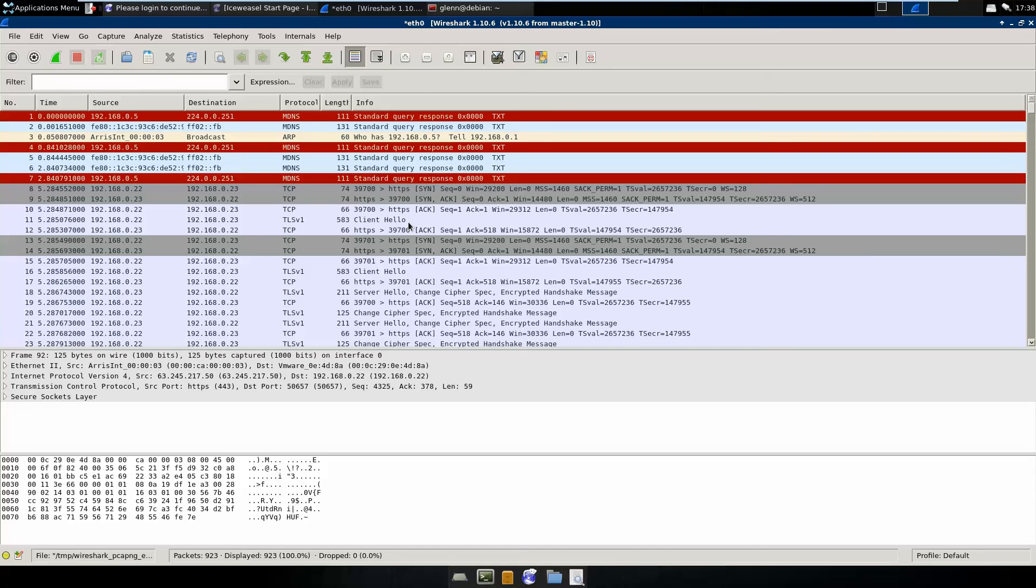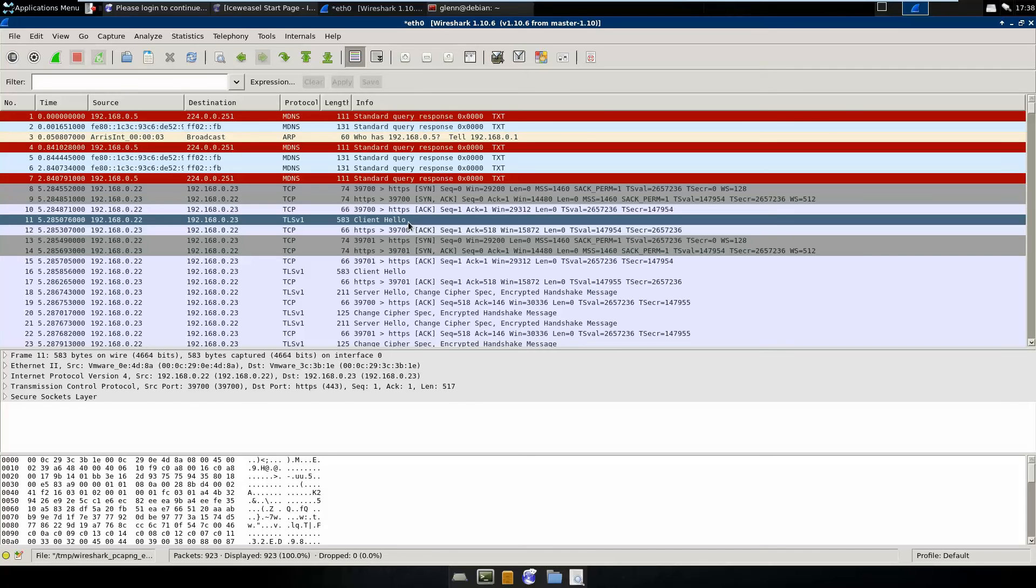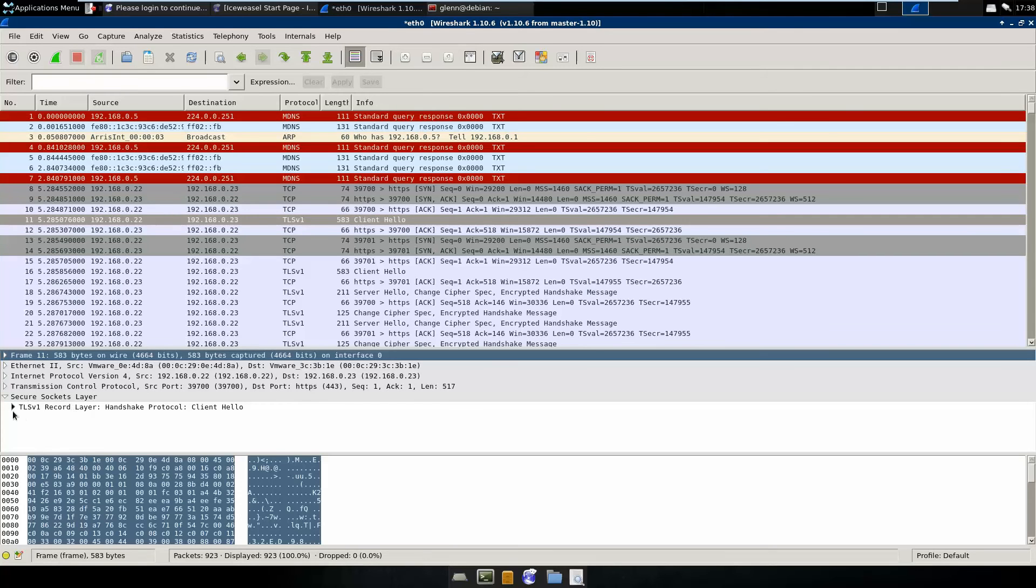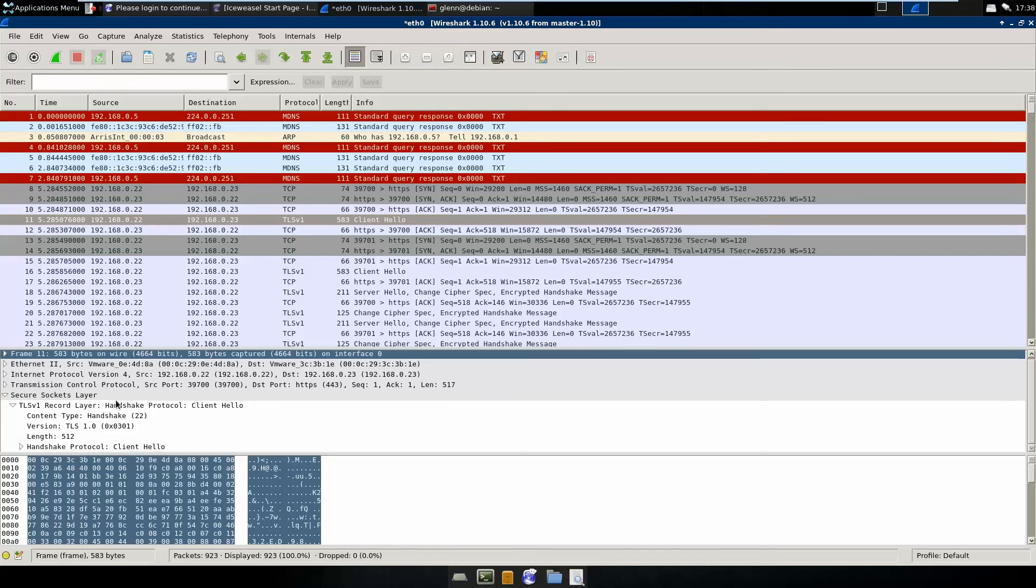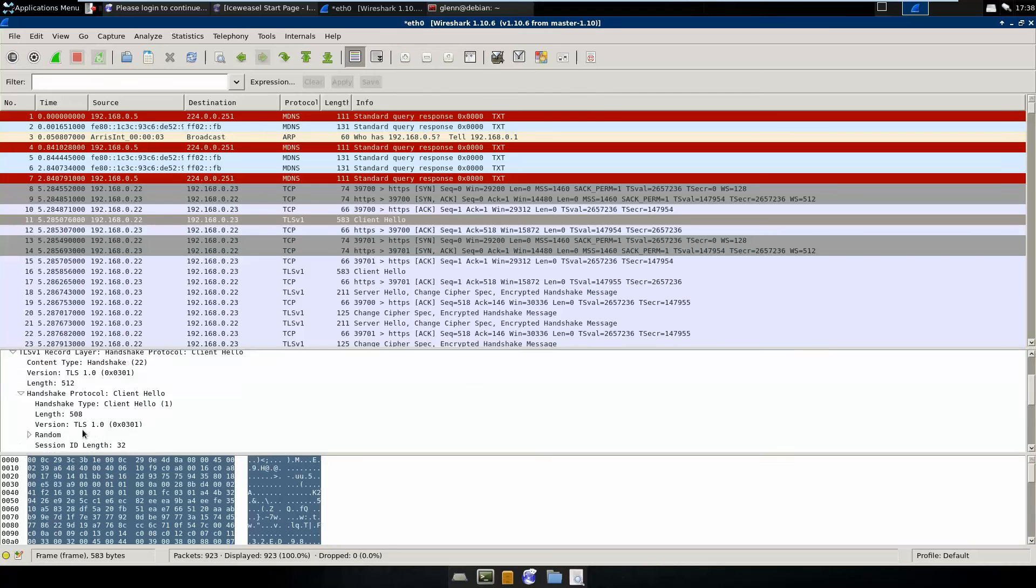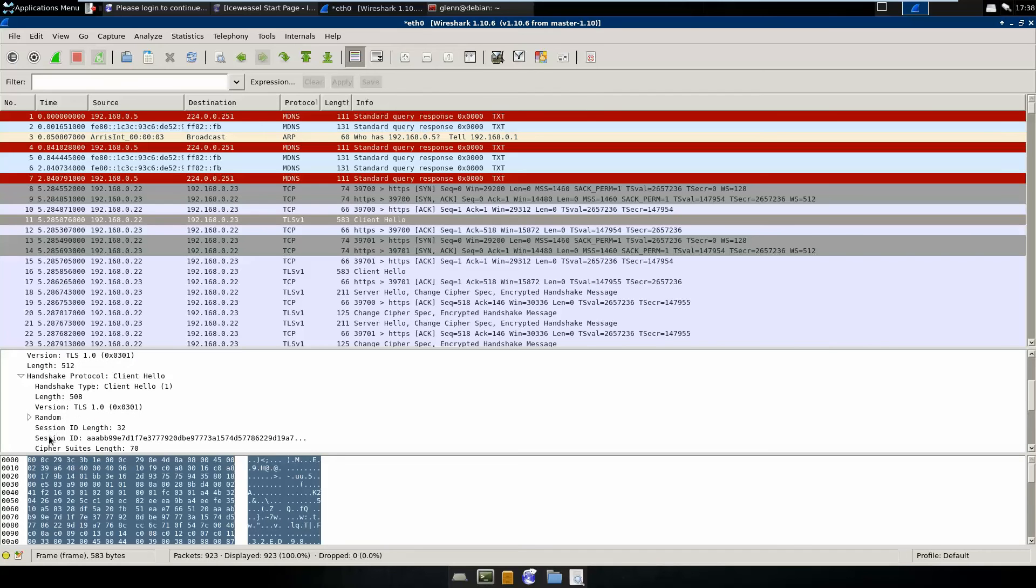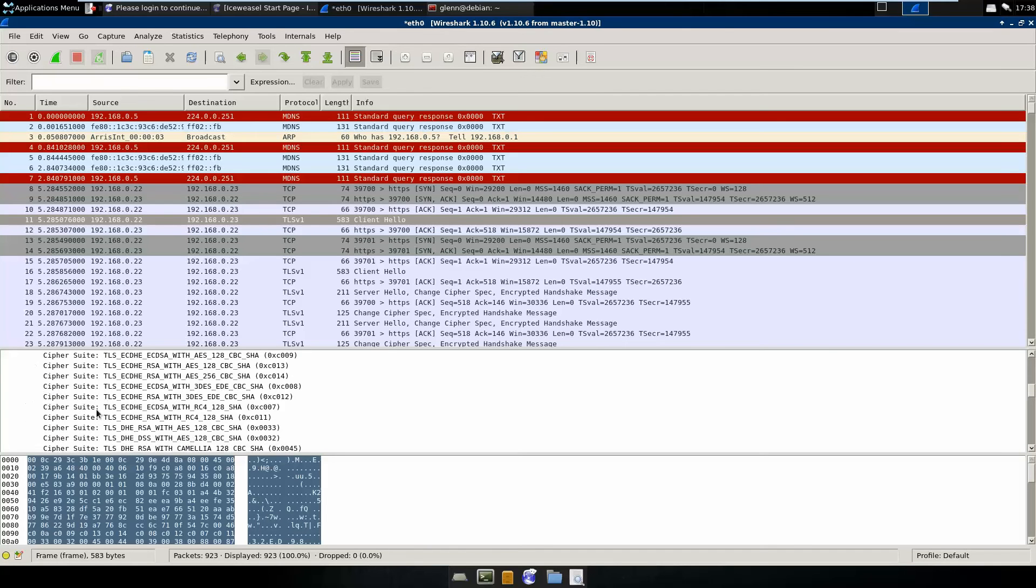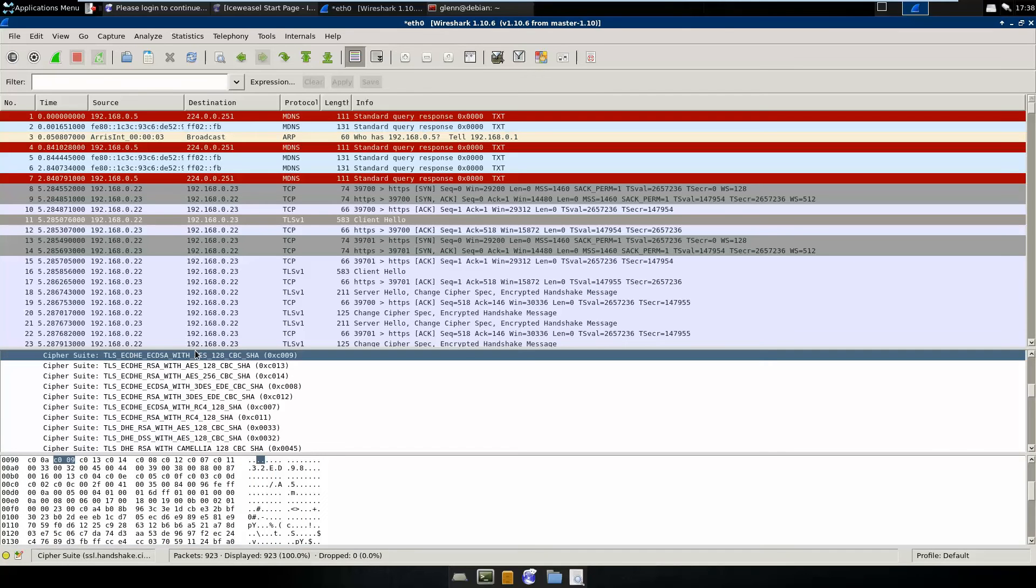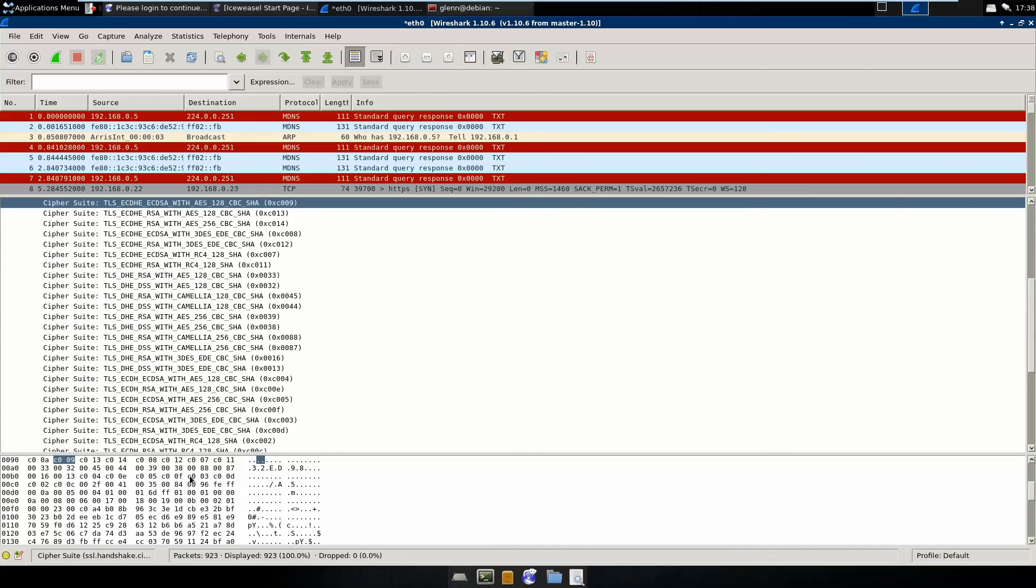Basically, what happens here is in the initial hello from the client for SSL, which would be the Debian box in this case, but basically it just says, hey, I can use any of these 35 Cipher Suites. Which one do you want to use?